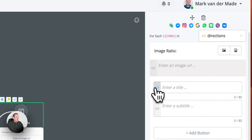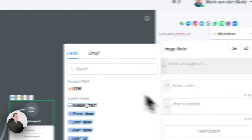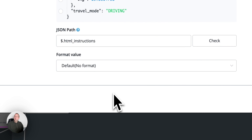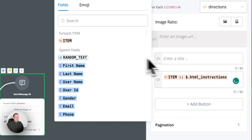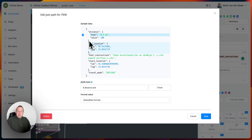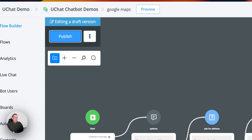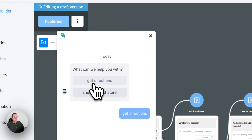Inside the title we can leave it as is and go with the item. From here we could say we want the HTML instructions for the title, and you can also add the distance and other details if you want to make it a little more comprehensive. So let's do a quick preview — let's publish this and then preview the bottom solution. Let's say get directions.